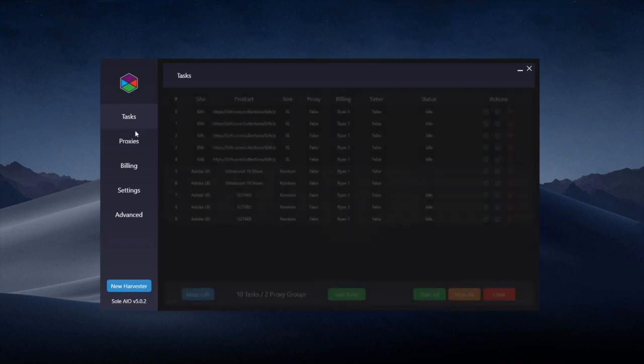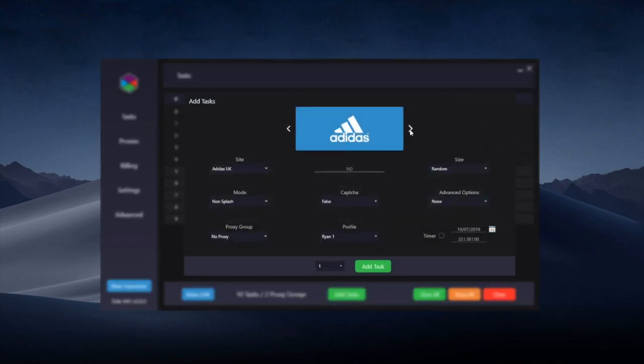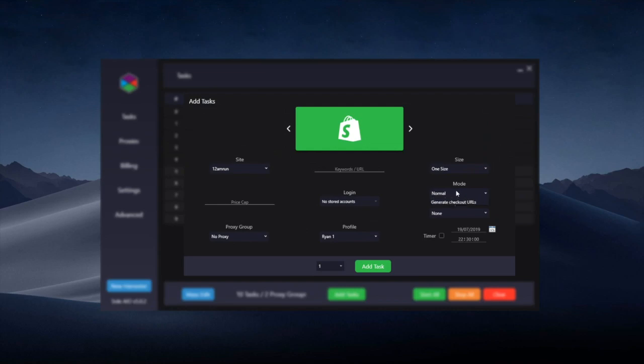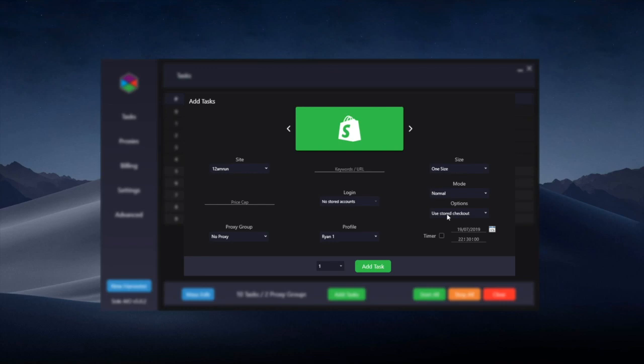There's also generate checkout URL and use checkout URL when creating Shopify tasks. So if you go to the mode over here you can generate checkout URLs. These are similar to prep tasks from previous versions. So you'll be able to generate the checkout URLs here and then you'll be able to use them using a stored checkout under the options. These replace prep tasks in Solv5.